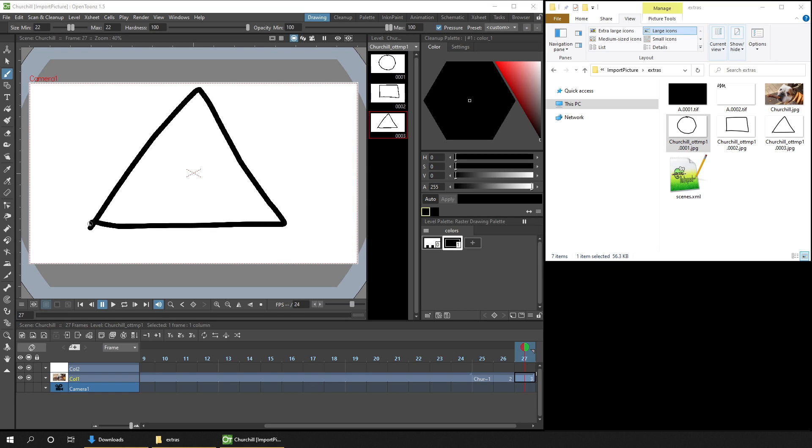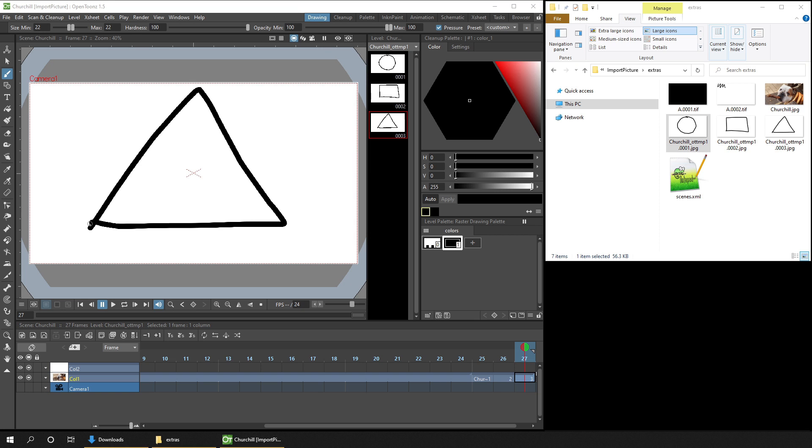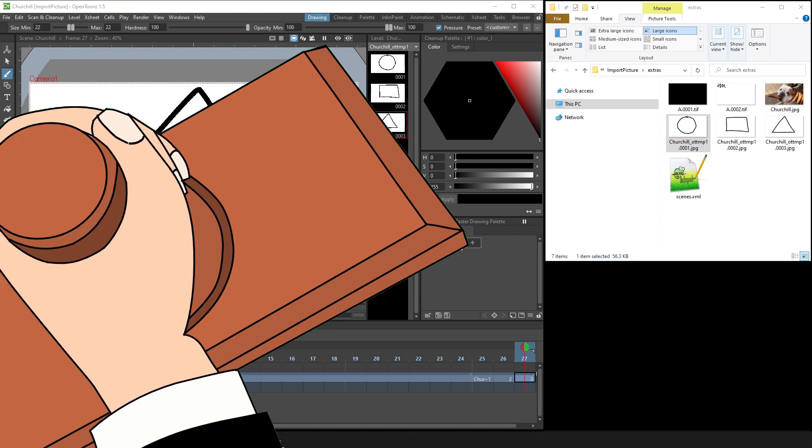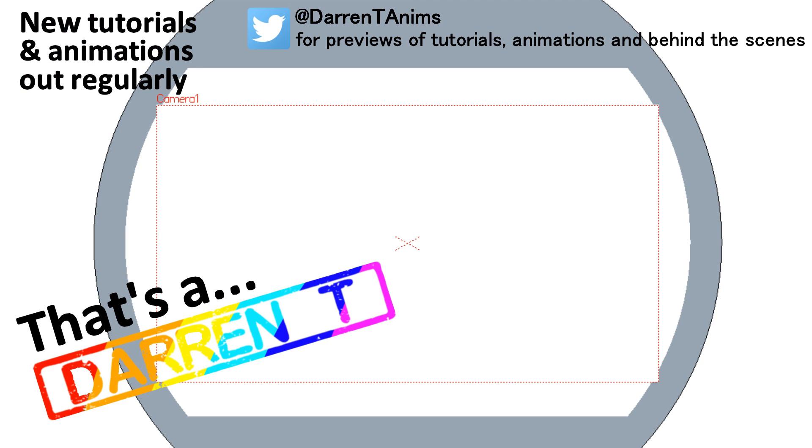So that's a quick look at importing images to your scene. And next week, I'll show you a little more about image sequences, and showing how you can import them from other OpenToonz scenes, or from other drawing and animation programs. So I'll see you then. And that's a Darren T. at The Blackstitch. Later.